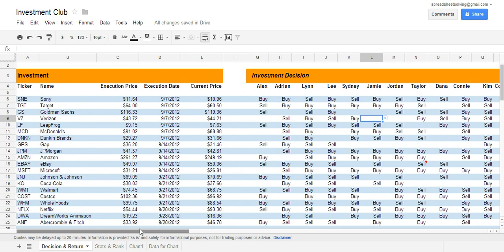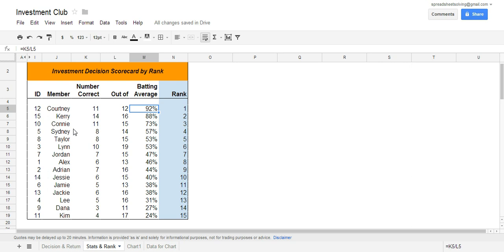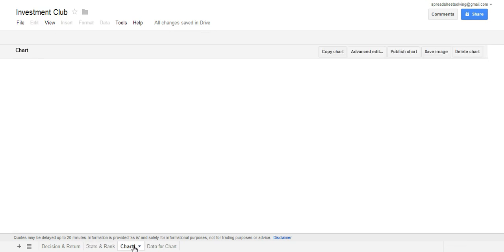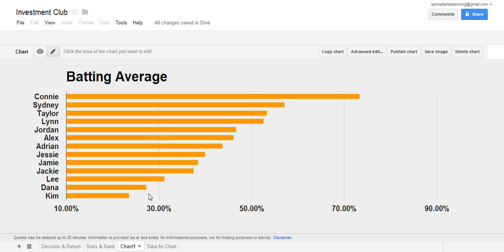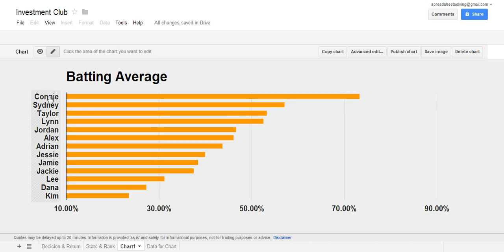So this is kind of a neat competition because nobody knows what the price of a stock will be in three months time, but you can try to make an informed decision using a buy or sell decision making option. You can evaluate how well you've done relative to all the other different members in your club. Take a look, this is a bar chart here that will show you what the batting average is across all the different members of your club.